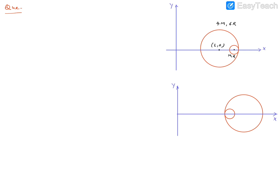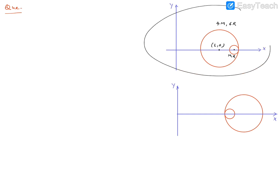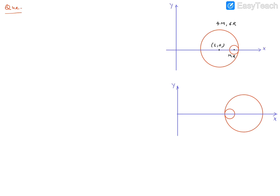Hello everyone. Based on the last learned concept, there is one more question. This question is also in IIT. So first, let's observe it. I will explain what the question is. It says that you have two spheres.